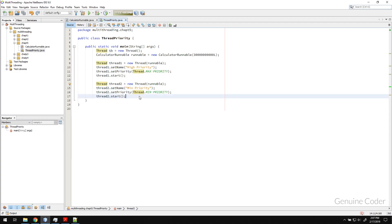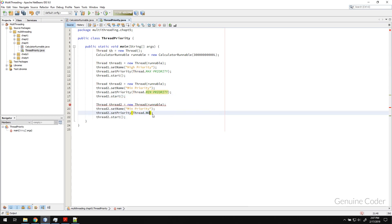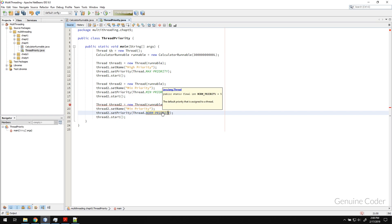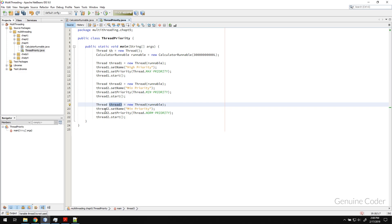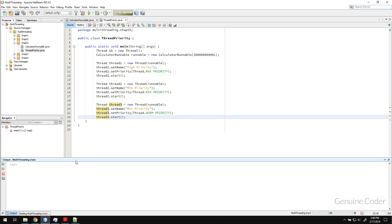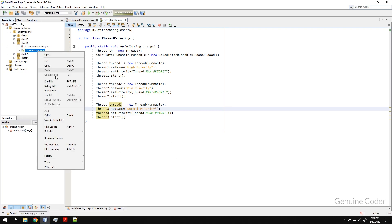Now let's create one more thread — a normal priority thread. Remember you don't have to use the predefined constants; you can give any value like 2, 3, or 4. The predefined constants are: MIN_PRIORITY = 1, MAX_PRIORITY = 10, and NORM_PRIORITY = 5, which is also the default priority when you create a thread. We create thread3 with NORM_PRIORITY, set its name to 'Normal Priority', and start it.